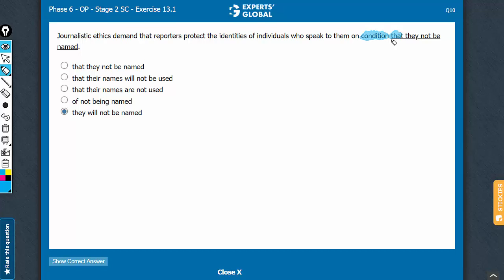Remember, bossy verb plus that plus something be done is a correct subjunctive construction. Answer choice A maintains that, that plus be, this can stay.